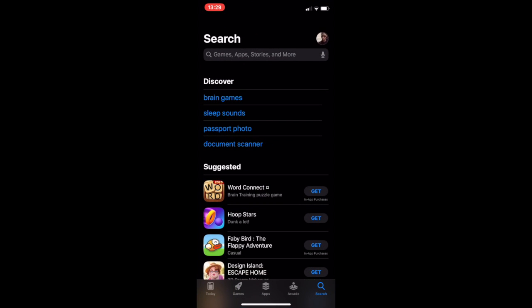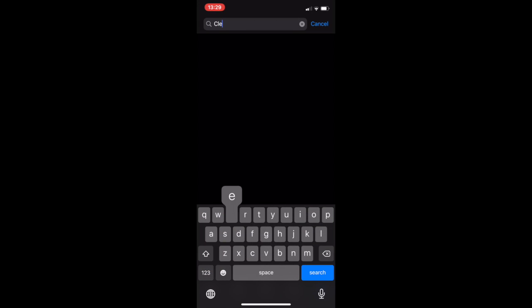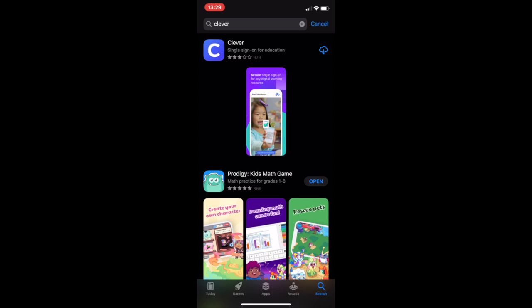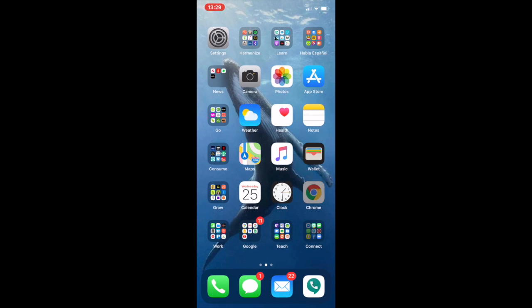Type in "Clever" and it'll be the first one that pops up. You want the app that has that purple box with the white C, and you just download that. It'll download in the background.